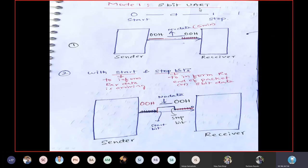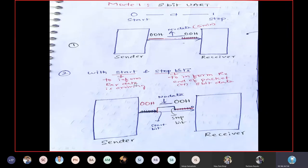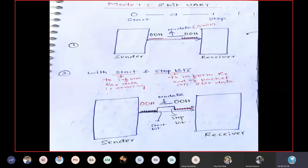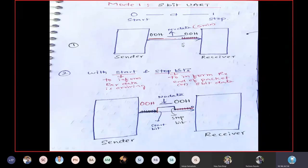UART means data placed between a start bit and a stop bit. The start bit informs the receiver that data is arriving. The stop bit does not signal end of all data — it signals the end of this particular packet, i.e., the end of this 8-bit data frame.